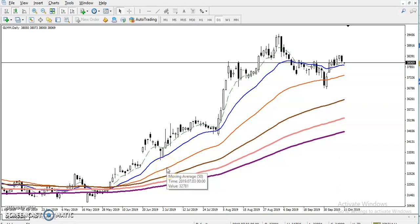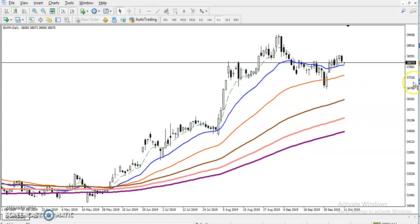All right guys, this is Divan Gohi, technical analyst of Allies Blue. Here you can see this is a gold daily chart. In the gold daily chart, price is running in a range and we have seen some support and resistance.